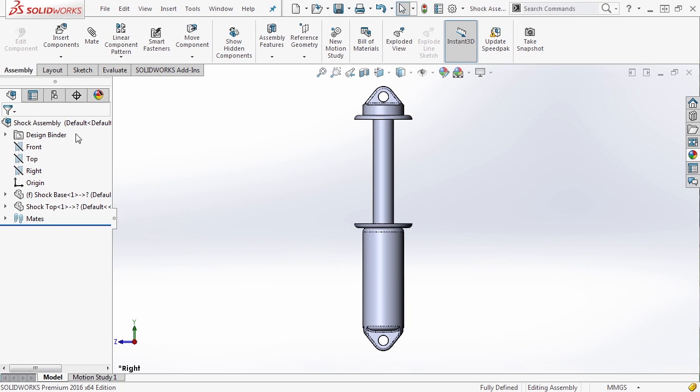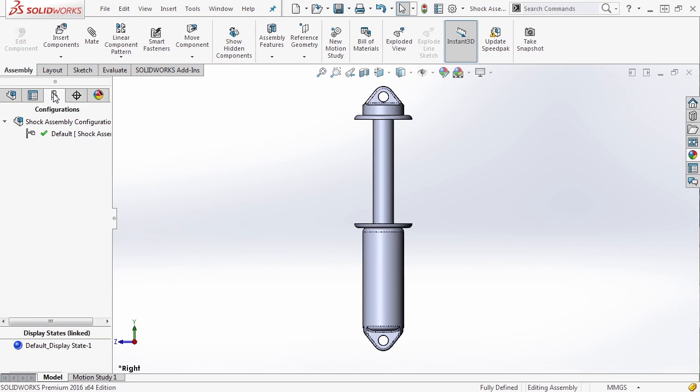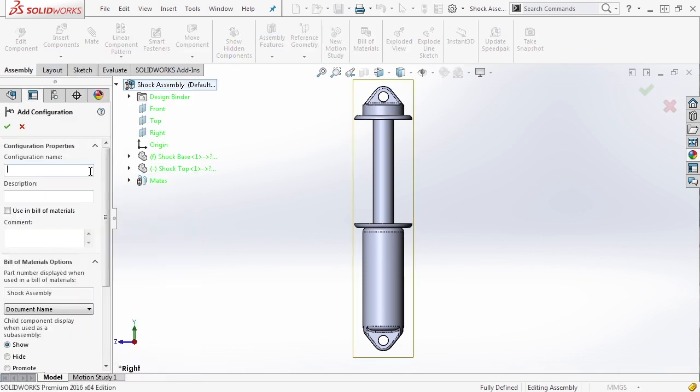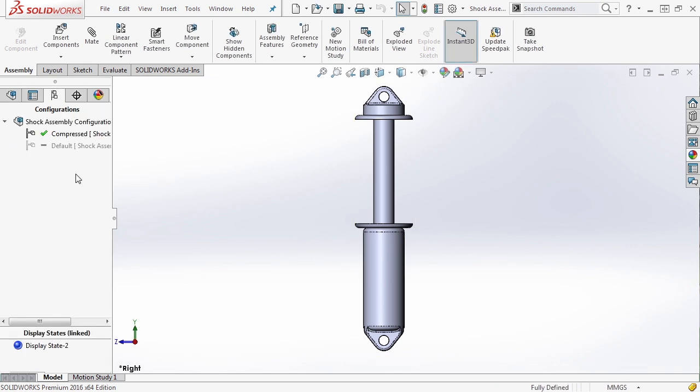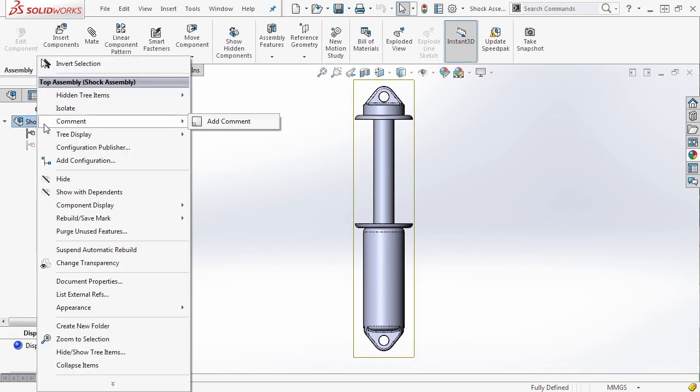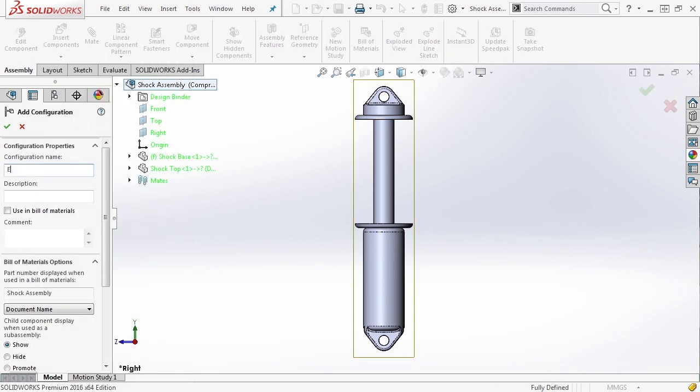So let's go ahead and go to our configurations tab, right click, and add a configuration. In this case, we're going to call this one compressed. Let's go ahead and add one more, call this one extended.